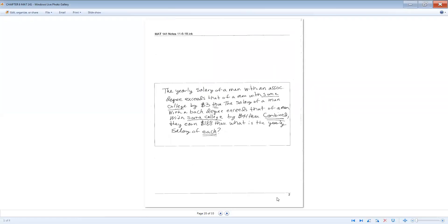Let's look at an example. The yearly salary of a man with an associate's degree exceeds that of a man with some college by $3,000. The salary of a man with a bachelor's degree exceeds that of a man with some college by $41,000. Combined, they earn $188,000. What is the yearly salary of each? We have three unknowns: a man with an associate's, a man with some college, and a man with a bachelor's degree.